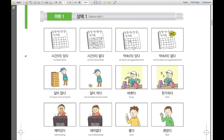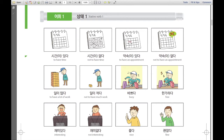다음으로: 약속이 있다. 약속이 있다. 약속이 있다 — that means to have an appointment. To have an appointment means 약속이 있다. Here we can see a meeting, so this meeting is a 약속. 약속 — appointment.